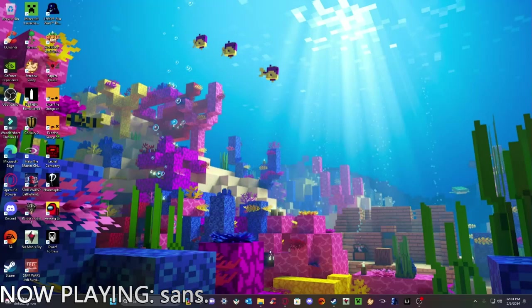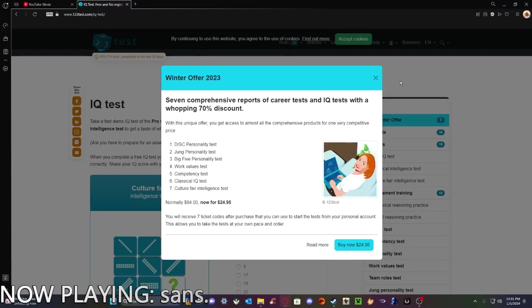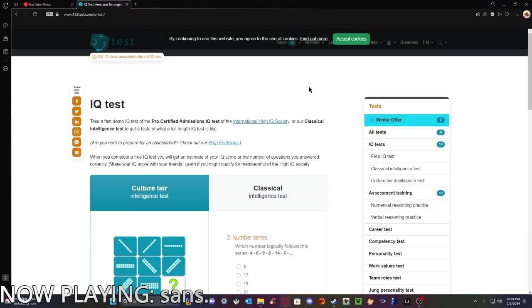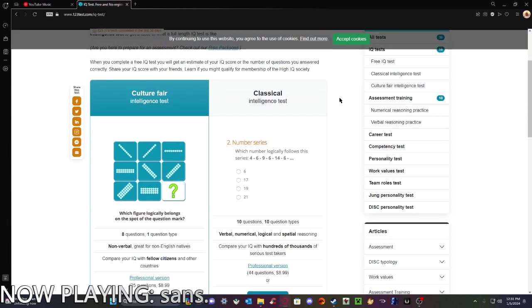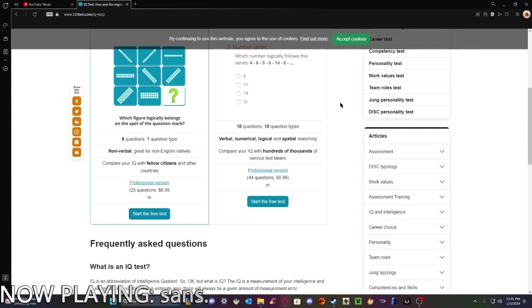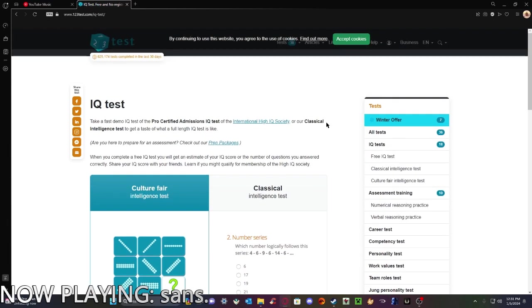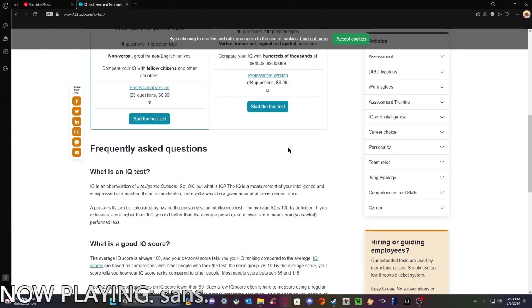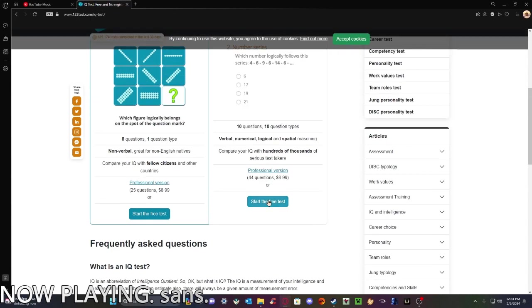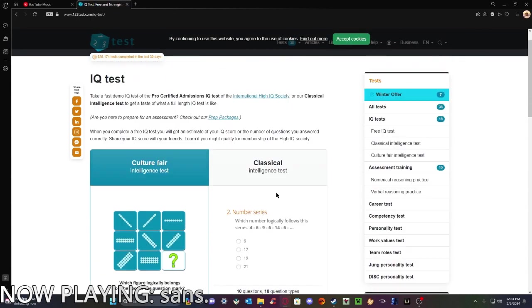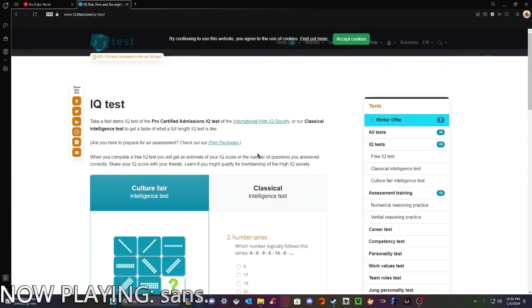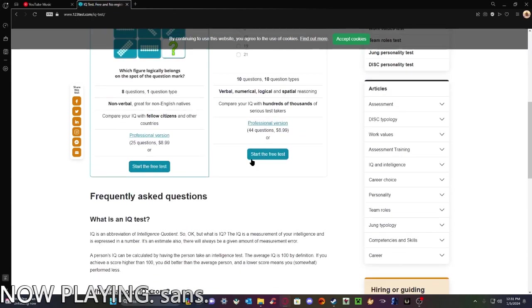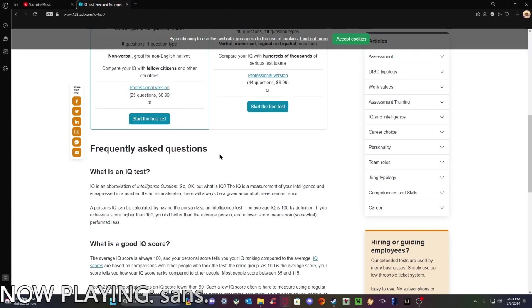Okay, I have a cold, so I haven't uploaded in a while, but I figured I gotta keep the YouTube algorithm happy, so I'm gonna make myself look really dumb and take an IQ test.